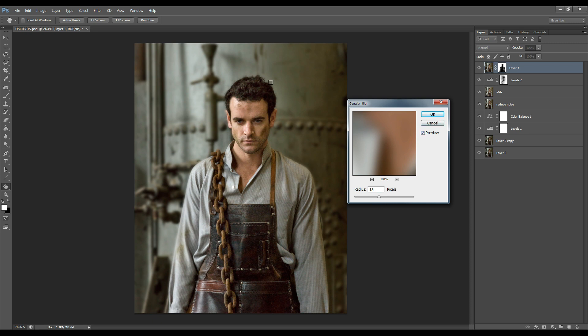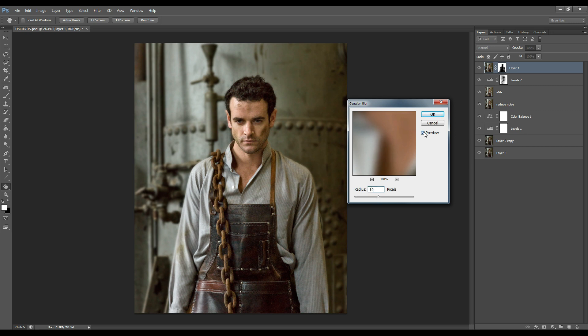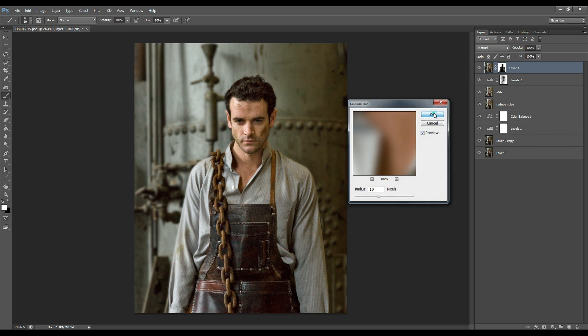But if you like to see more detail in your background then you really don't need to do this step. Let's just decrease that to 10. I think that looks good. Yep perfect.